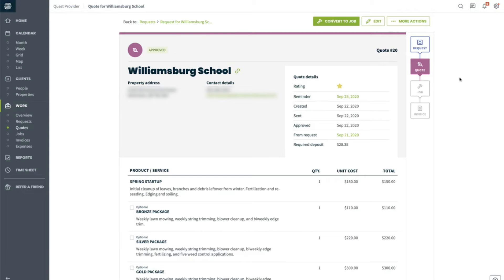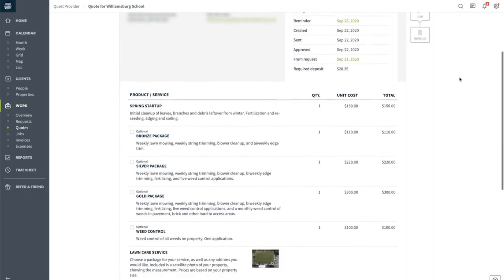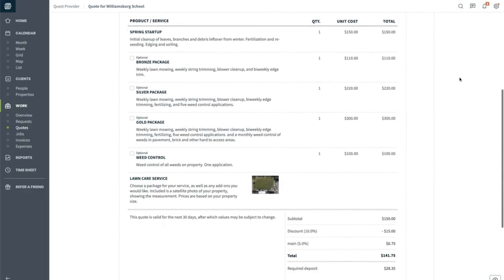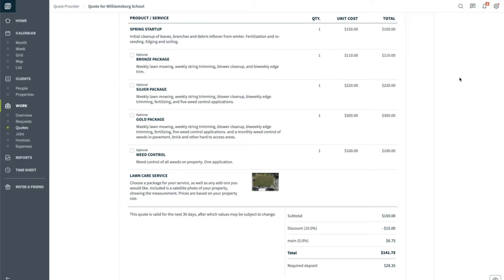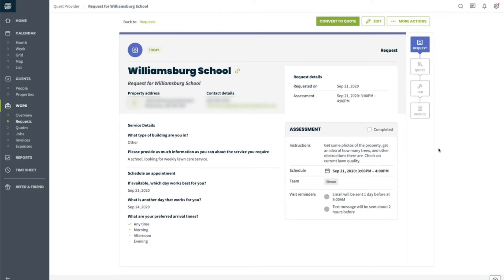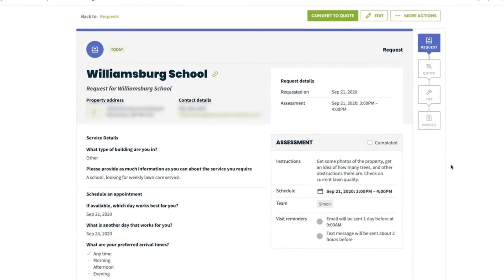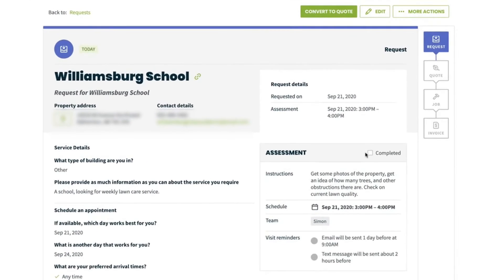Number four: Jobber. Jobber helps home service businesses provide a seamless customer experience and keeps jobs on track from the customer's request to the moment you're paid. With Jobber you can create, send, and track professional quotes online and in a single place. The software lets you customize your quotes with your company's branding and includes all the information that your clients need to make a decision, like optional packages, add-ons, discounts, required deposits, and contract terms.